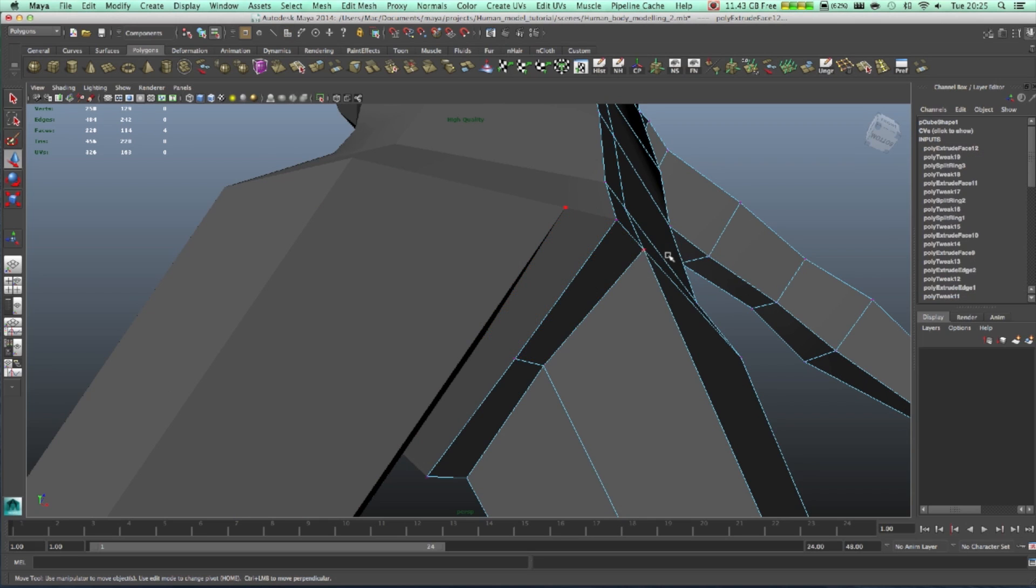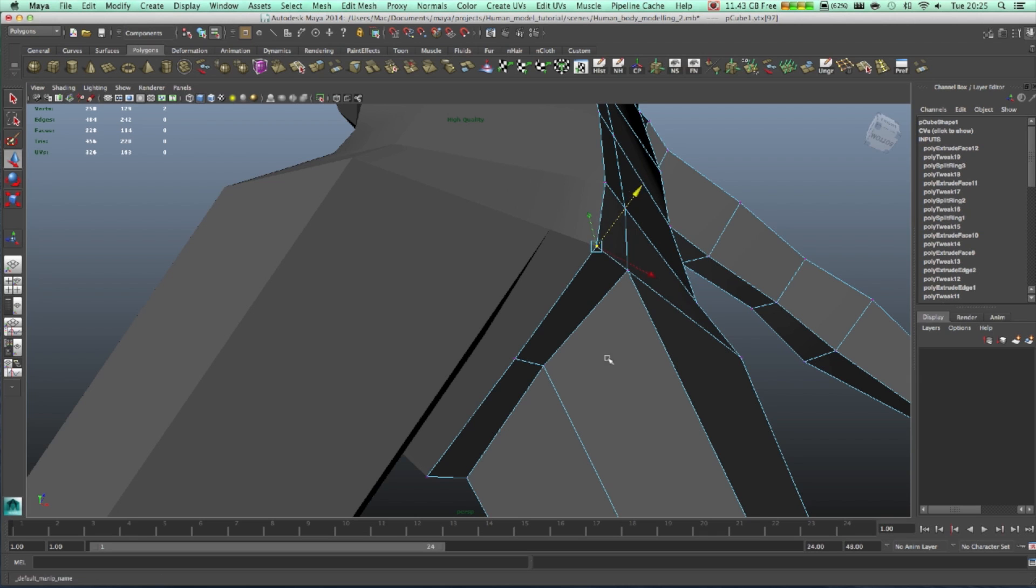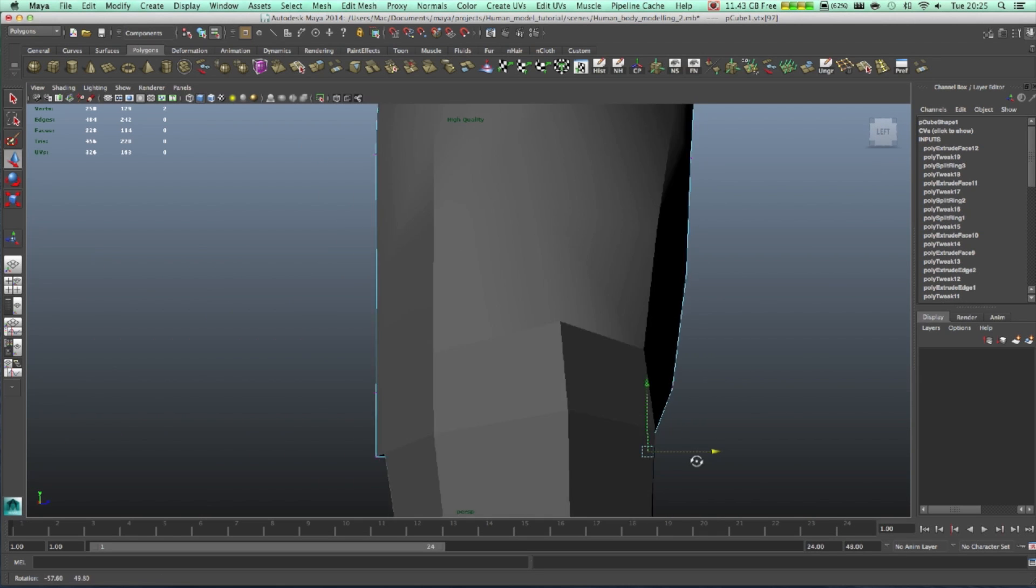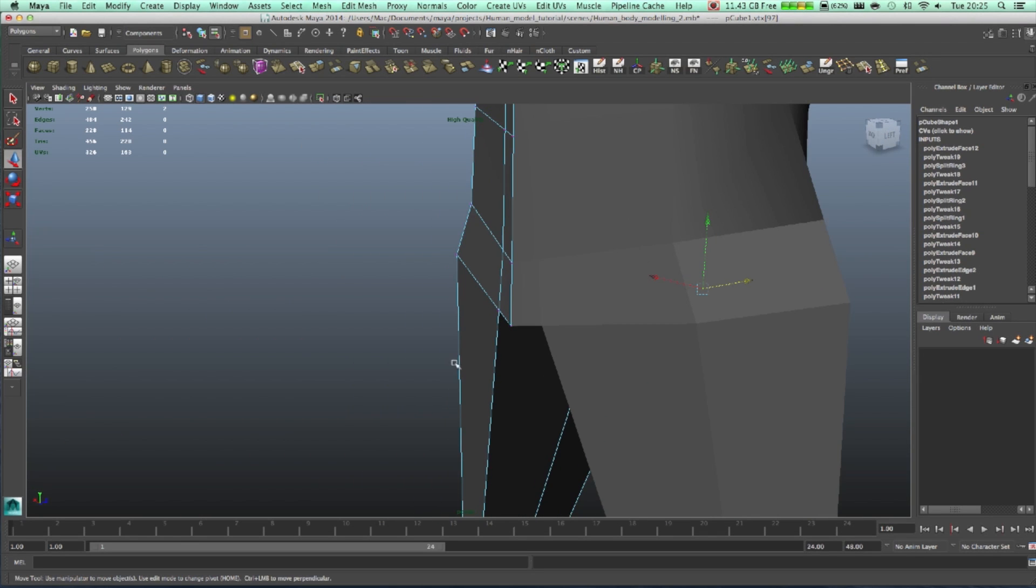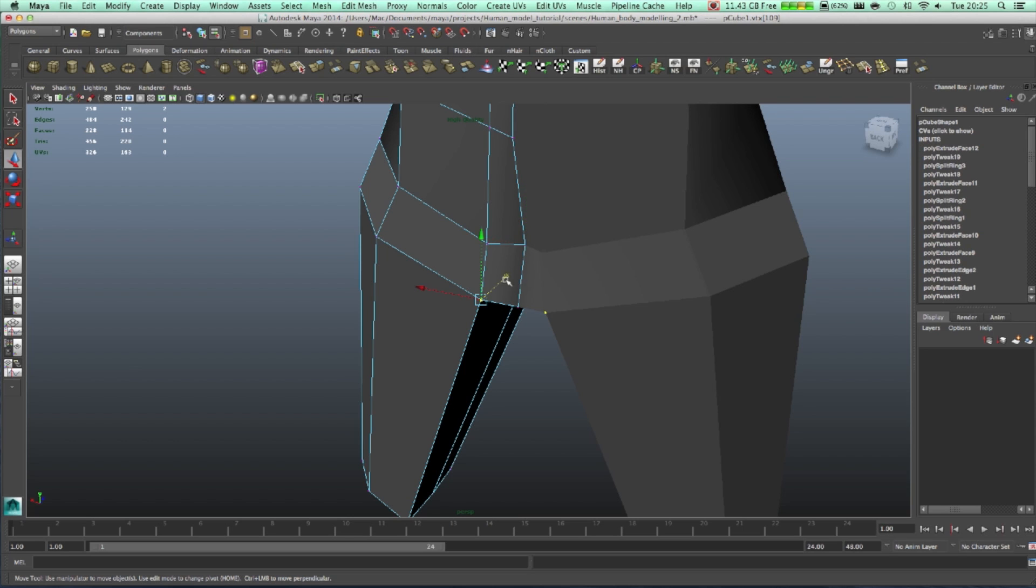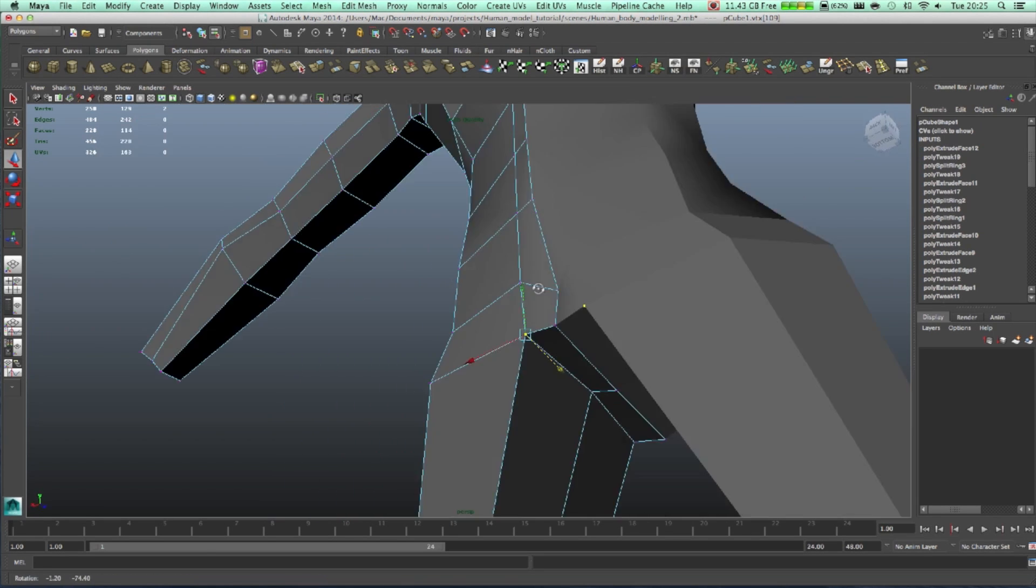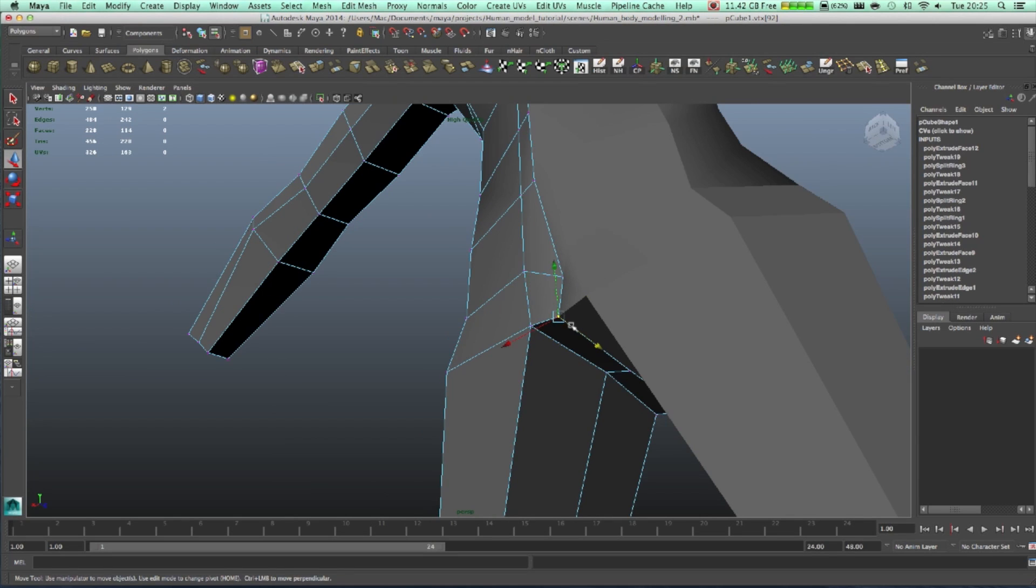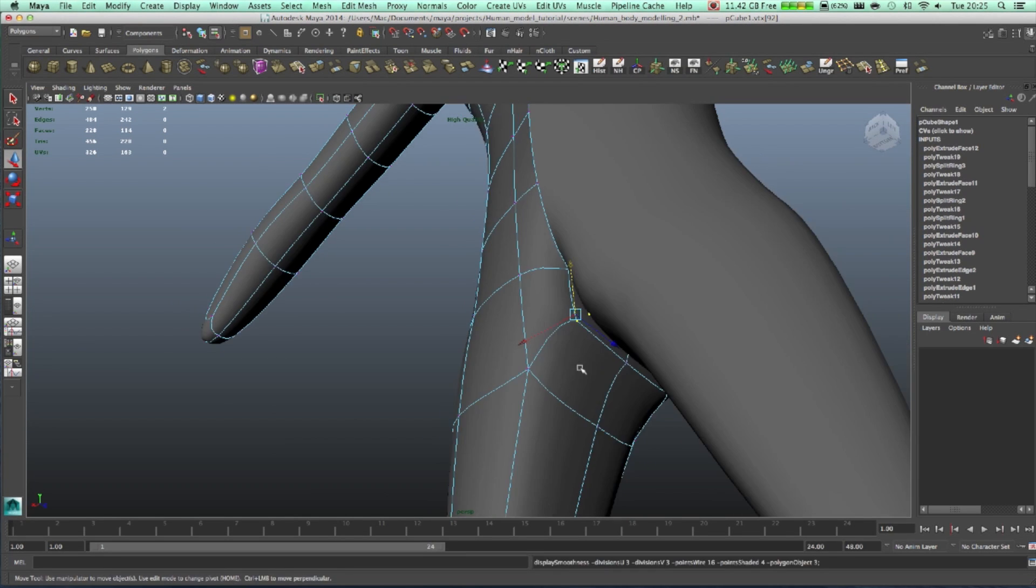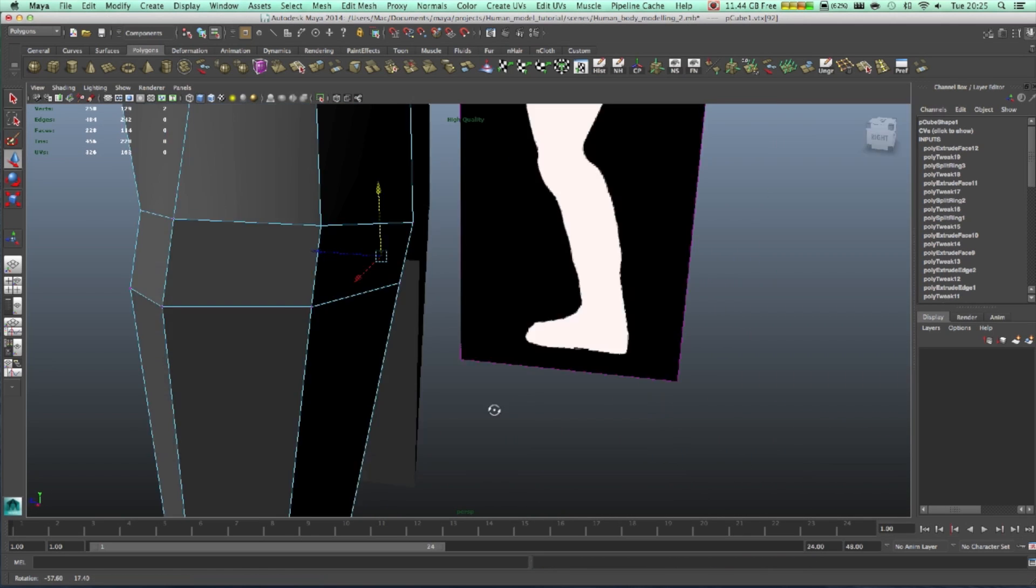With this we can take this one in. This one also have to put it inside. Like this for now, it's fine.